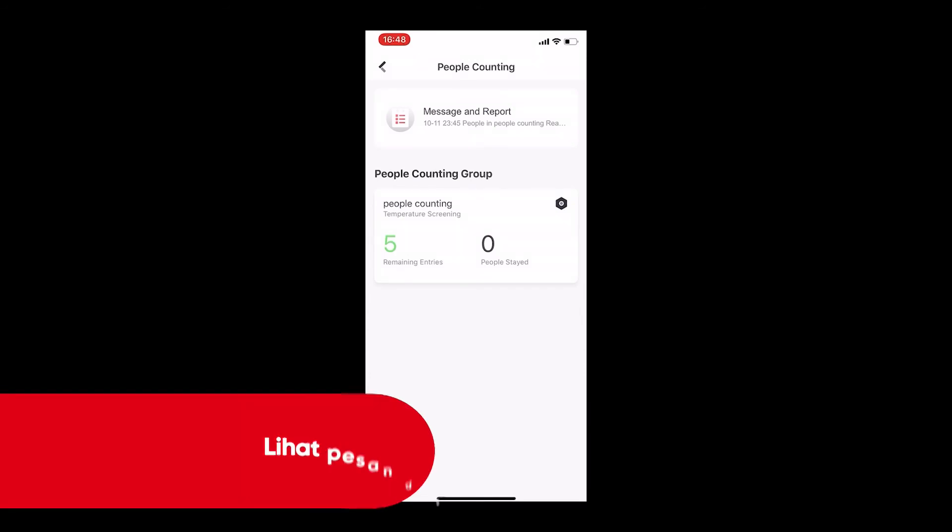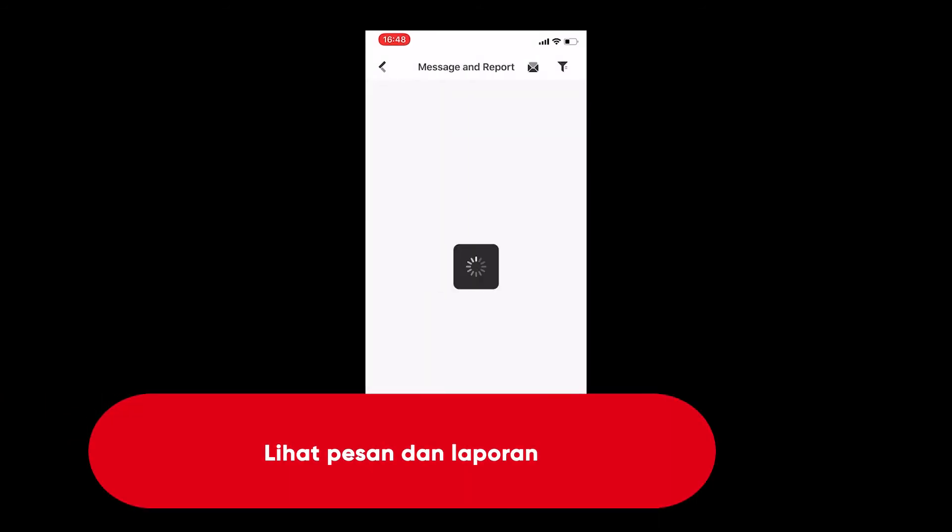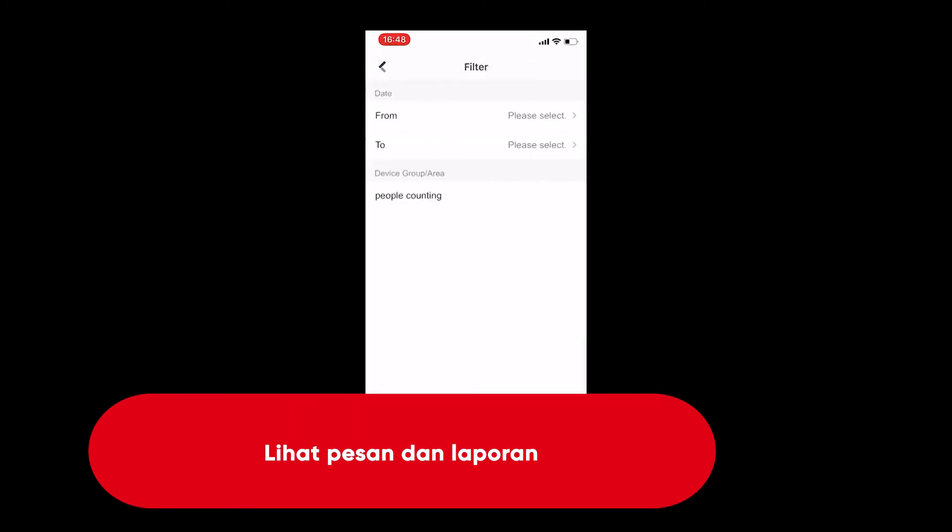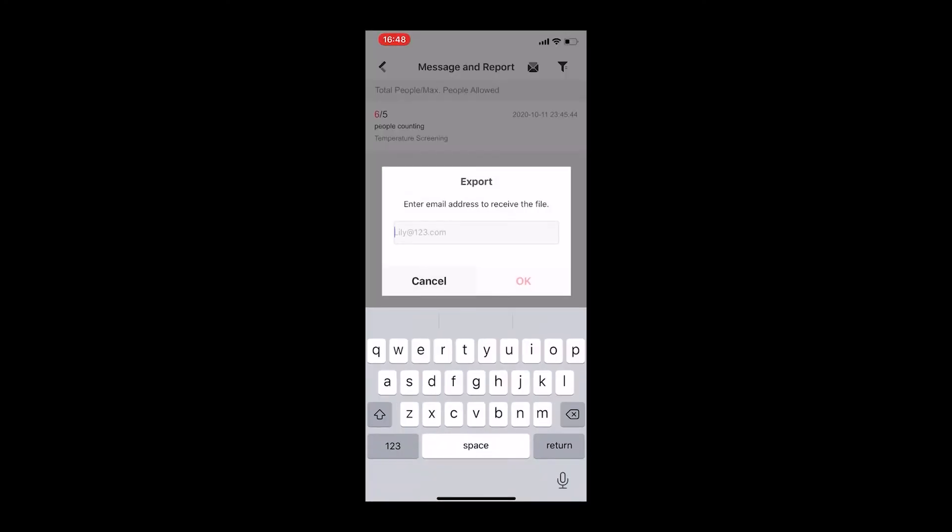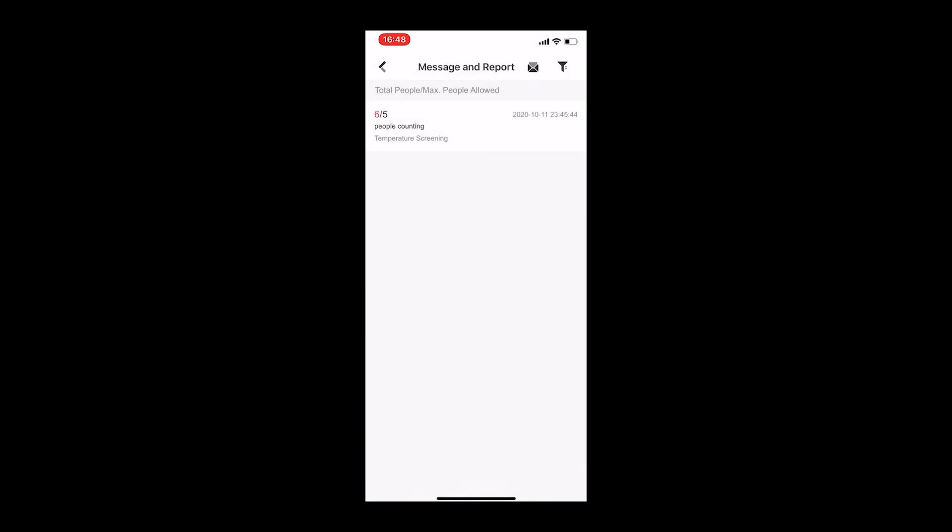In the message and report page, you can see the detailed information of people entering and exiting. Find the filter and export button at the top right corner. Through a filter, you can log a specific period of time which you want to reveal the history. Through the export, you can export the report of the message to an email.